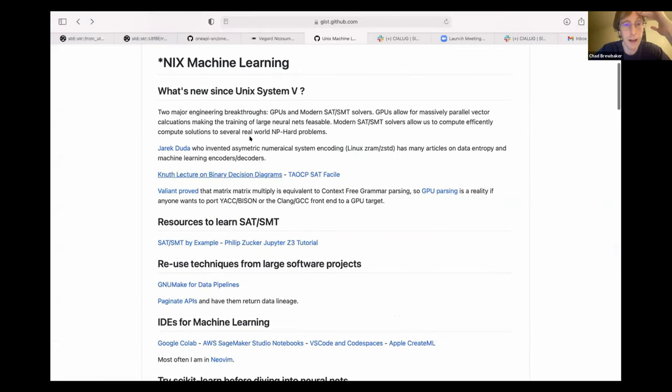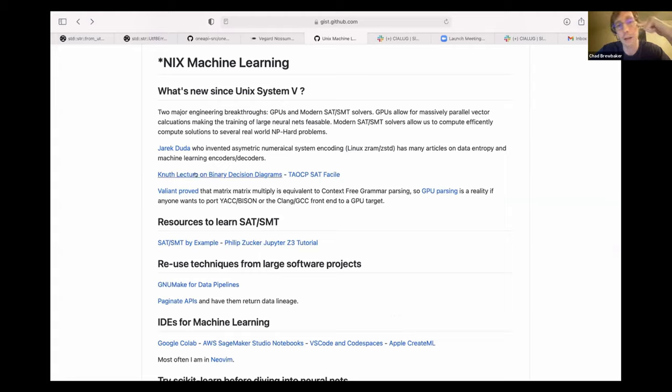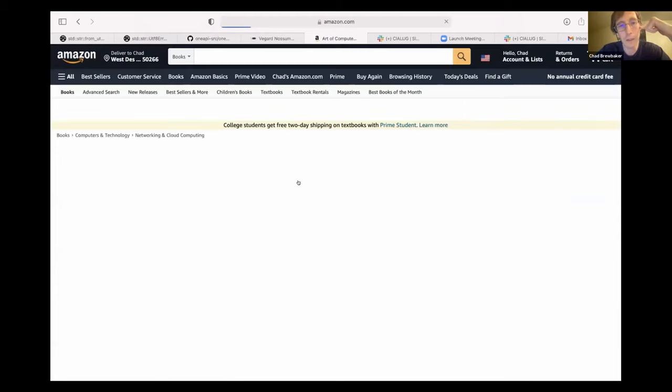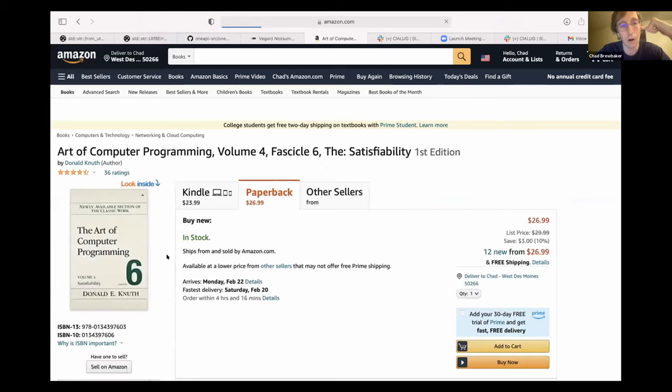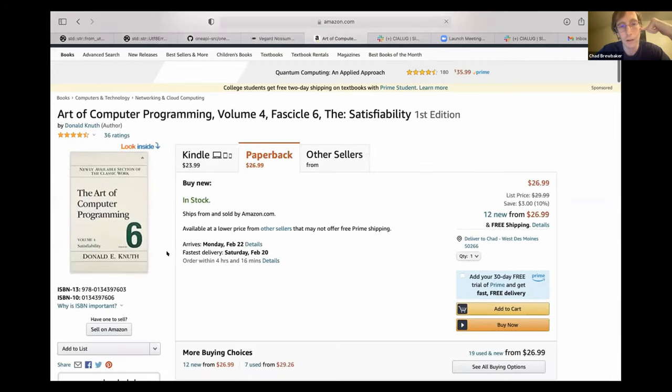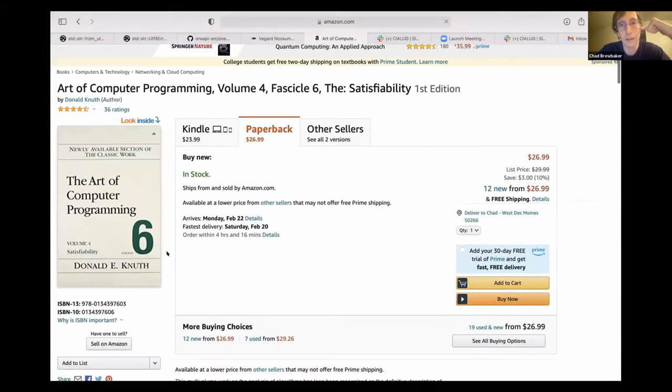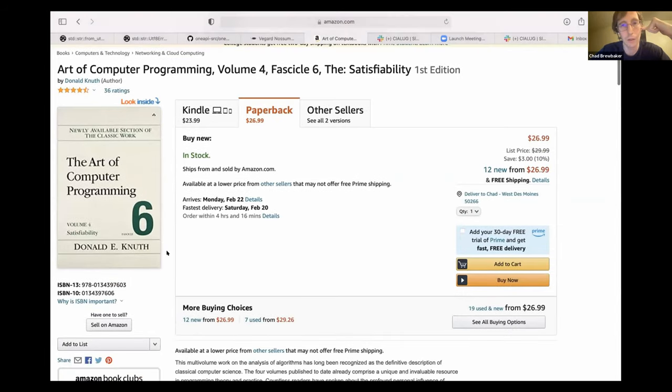Donald Knuth got really interested in SAT SMT solvers, originally with a bunch of lectures he did on binary decision diagrams back around 2008. In about 2015, he released his latest fascicle that's all about SAT solving. And so, if you're interested in how these modern SAT solvers work, that's probably the book to go to, the one that just published here in 2015.